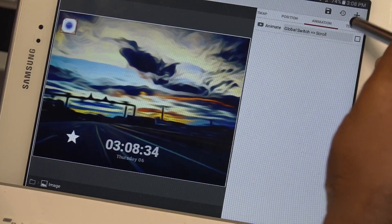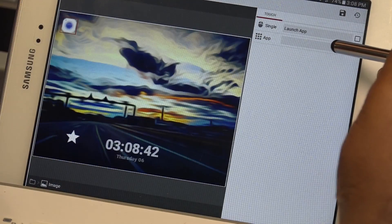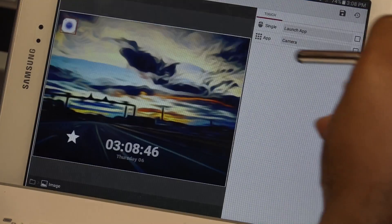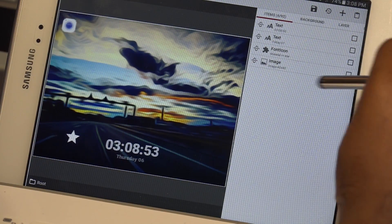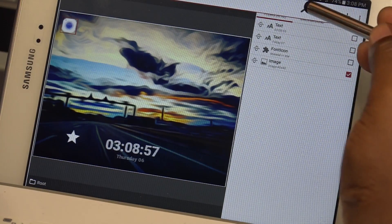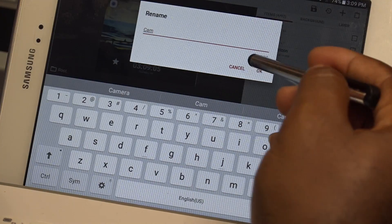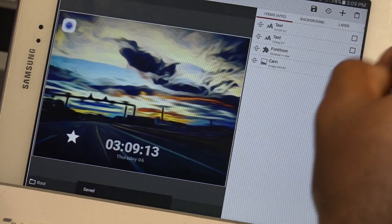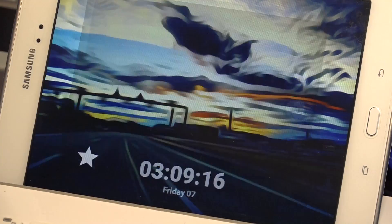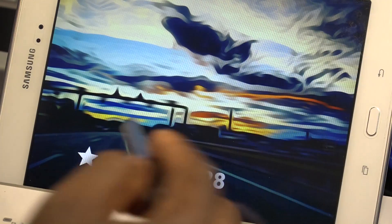I'm going to hit Save, go back, and now to bind your stuff — I'm going to hit Touch, hit the add sign, select Launch App, and underneath select which app to launch. I'll select Camera and hit Save. Now I'll label it — I'll tap the little pencil and write 'cam.' Now I know what it is. I'll hit Save, and we can check it by touching the camera icon — it launches the camera.